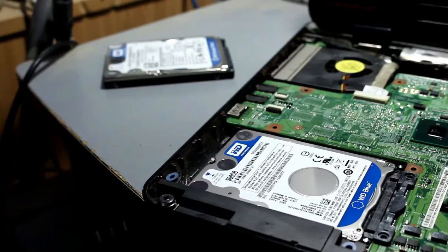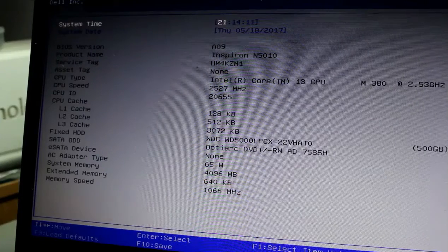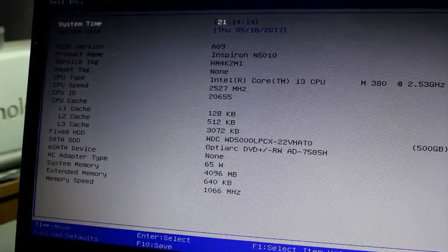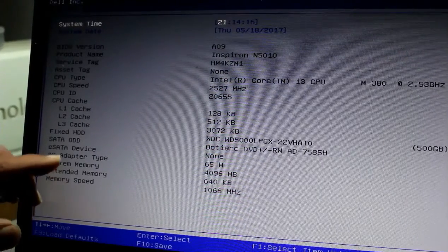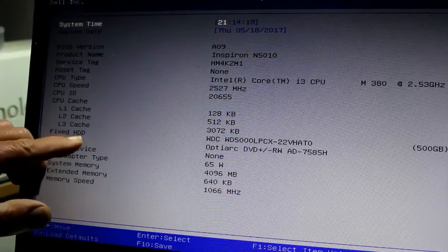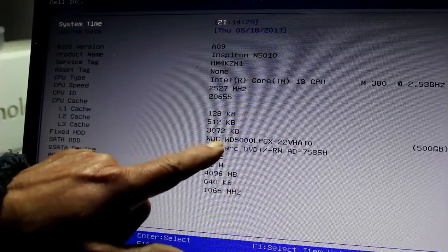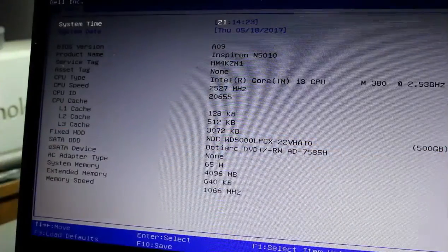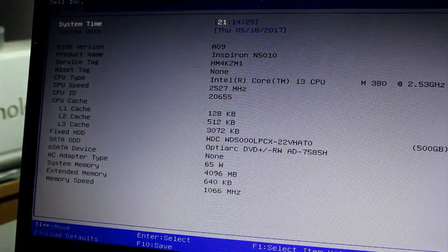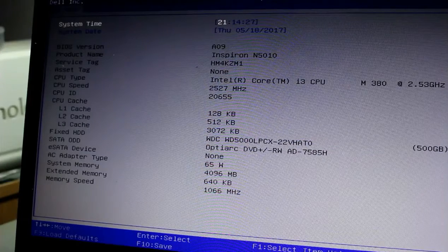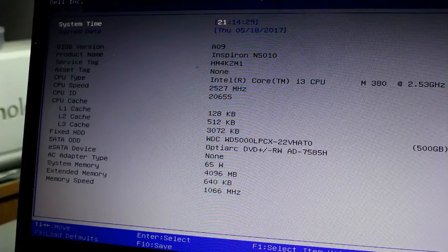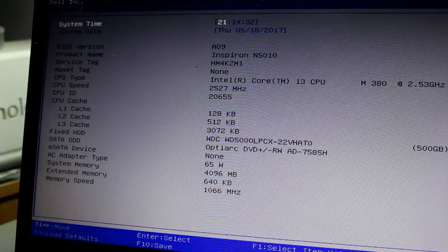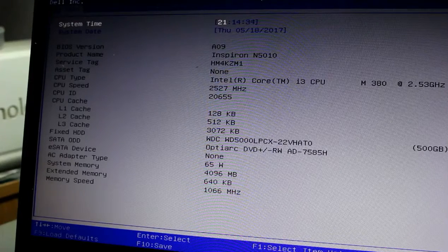So having replaced the keyboard and the covers and such like, just booted up now into the BIOS, into the setup here. And we can see the fixed hard disk and it's reporting the Western Digital 500 gigabyte drive that we've put in there. Obviously it's not going to boot at this time and the guy said that he would reinstall Windows himself. So that's happy days.